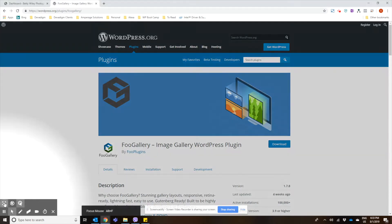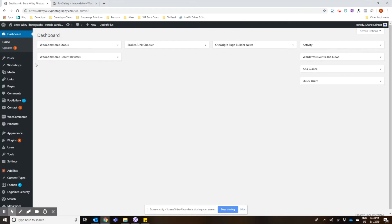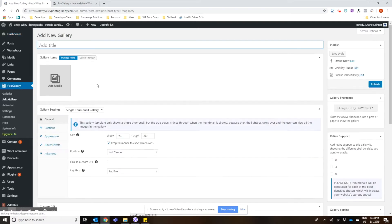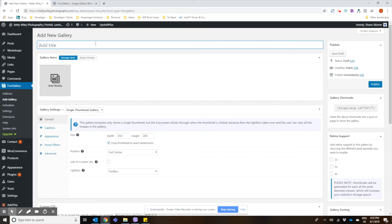We already have the plugin installed on our website here. So we're going to show you how to create a title.